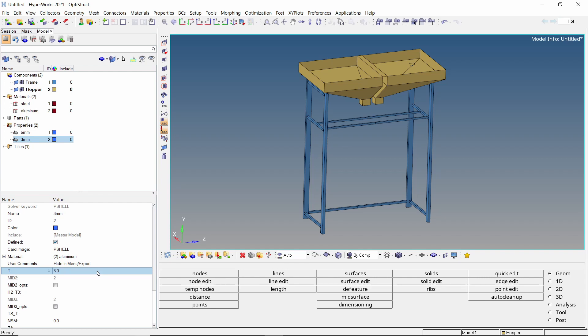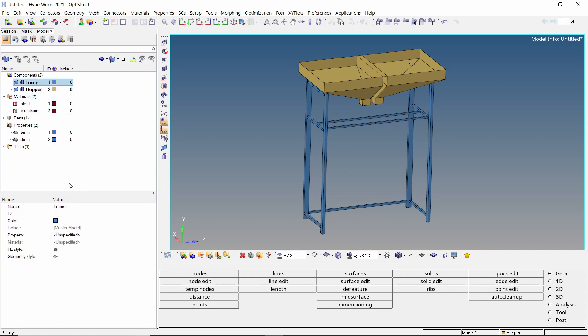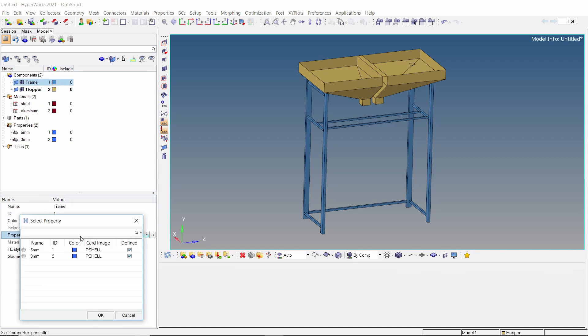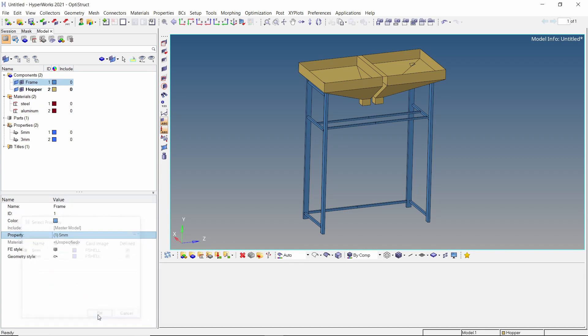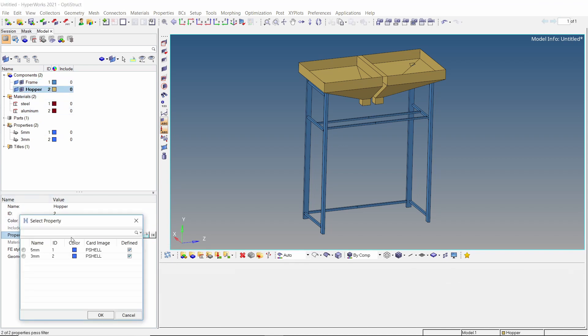Let's assign these properties to respective components. For the frame component, select the 5 mm property in selection box. For the hopper component, assign the 3 mm thickness property. The material gets assigned automatically.